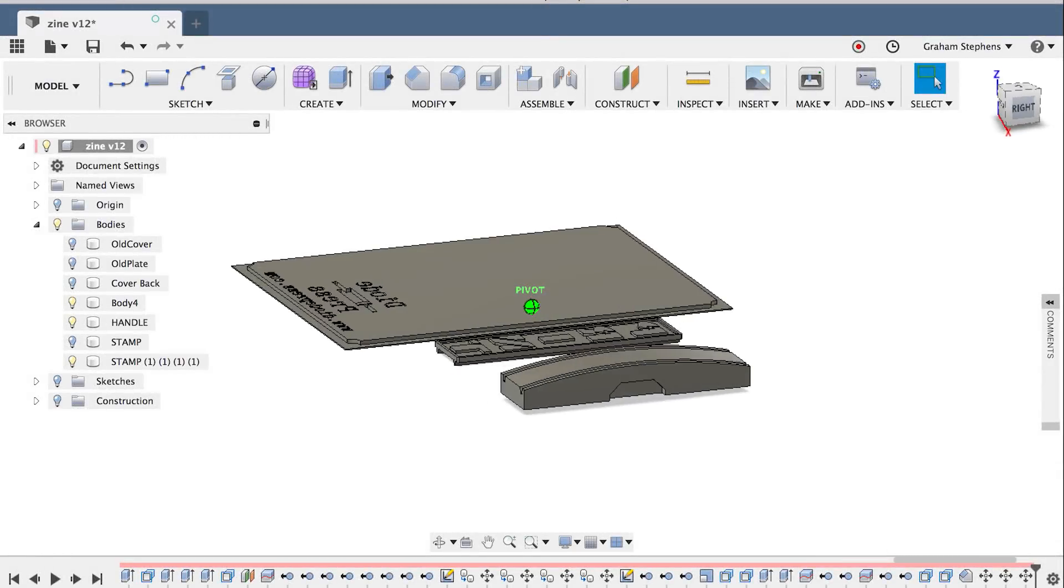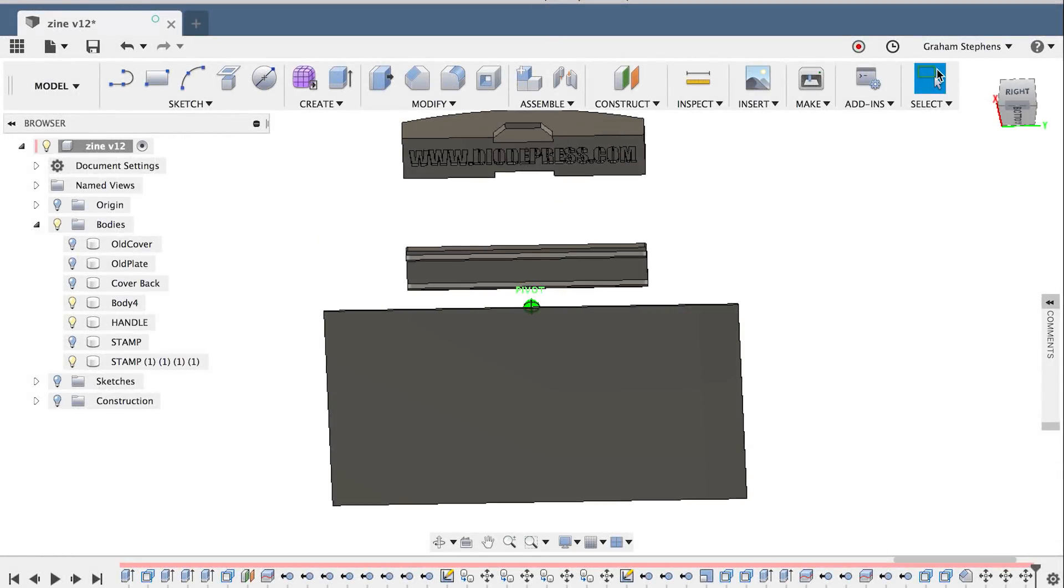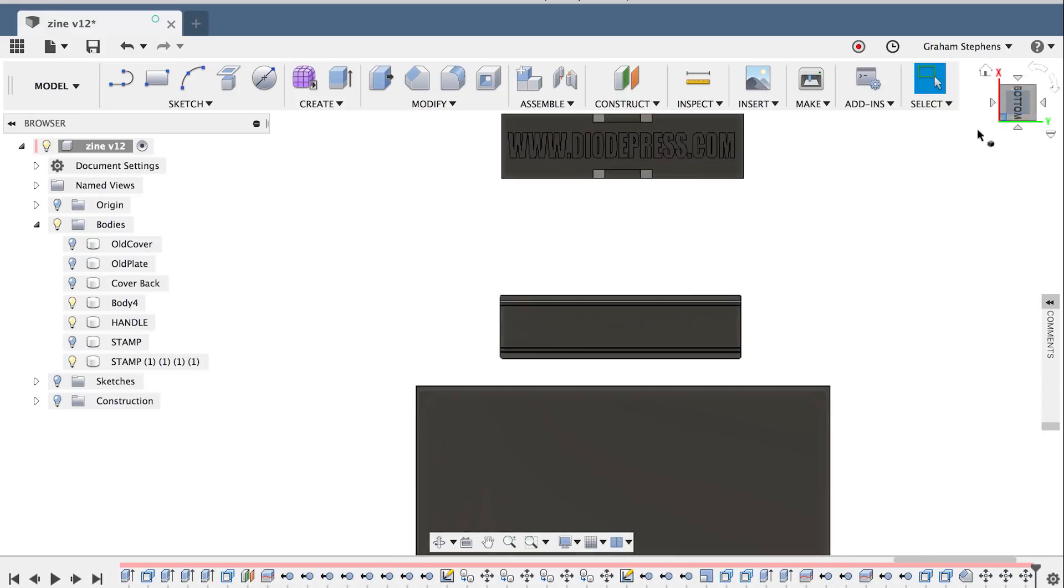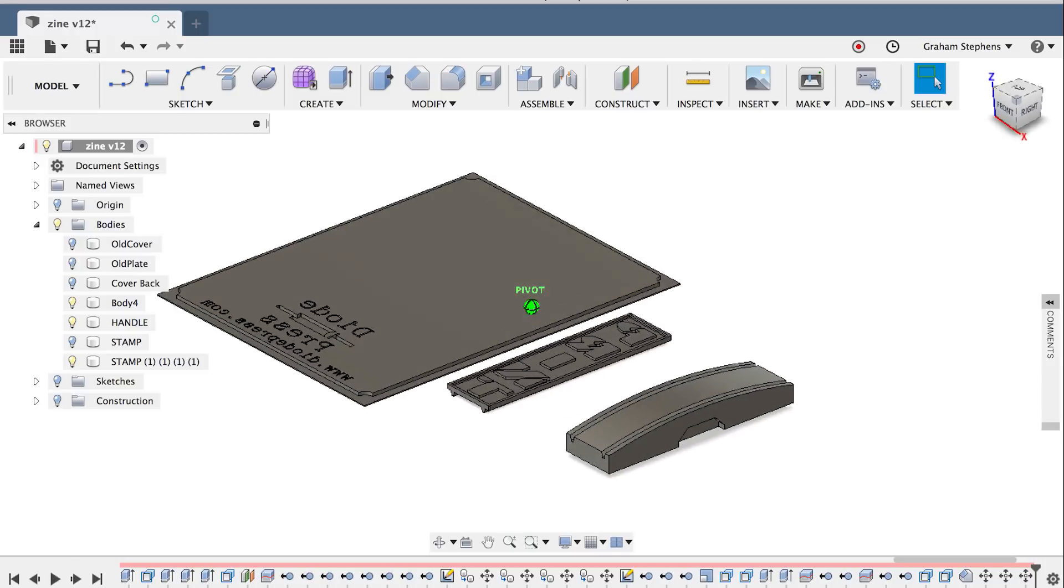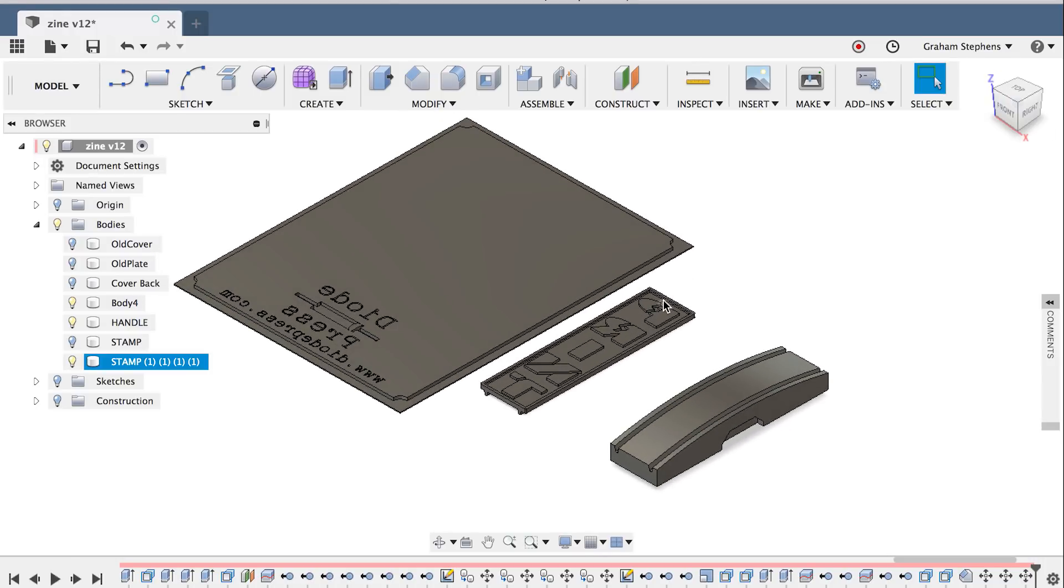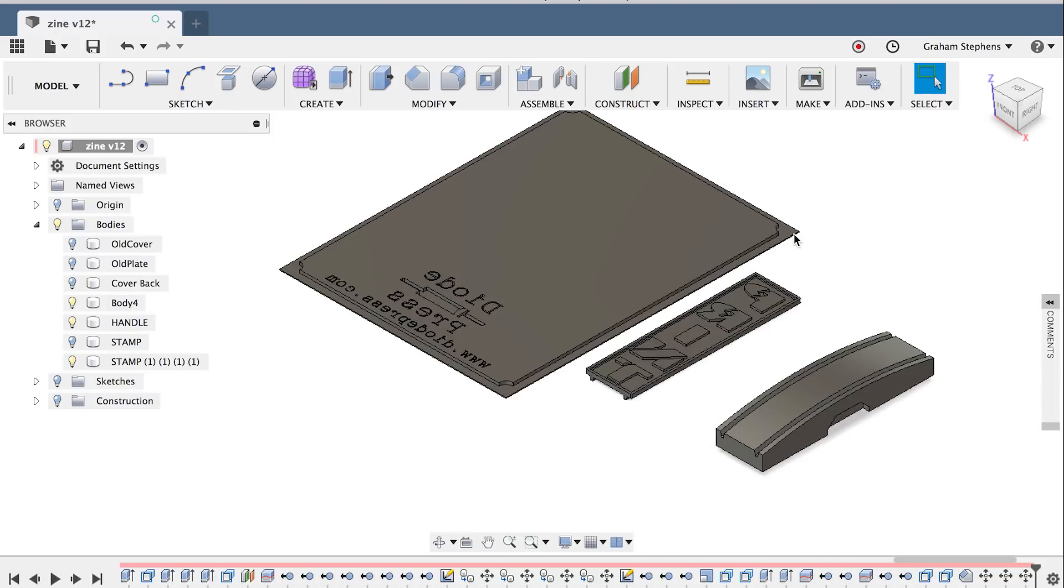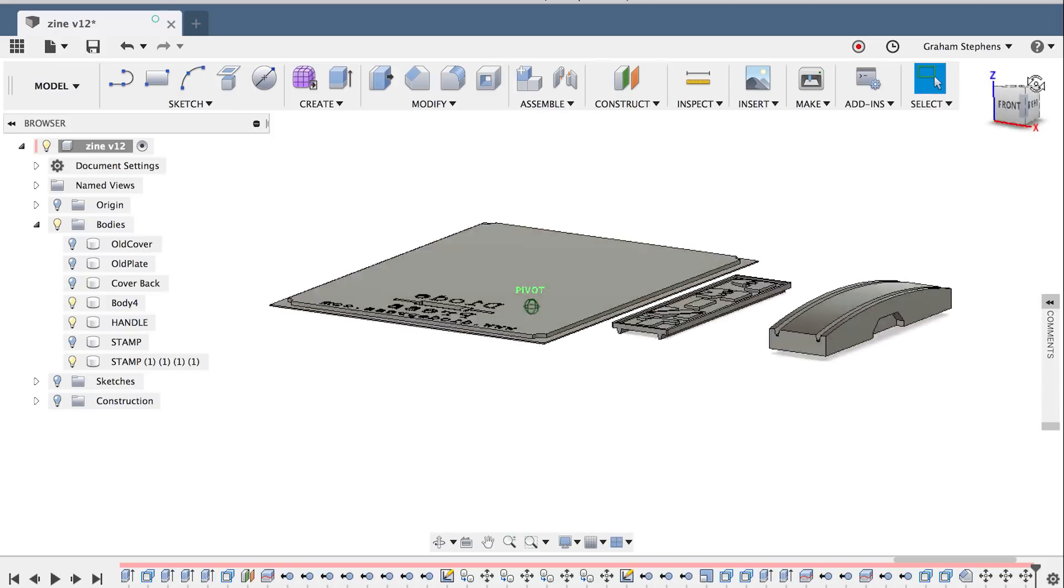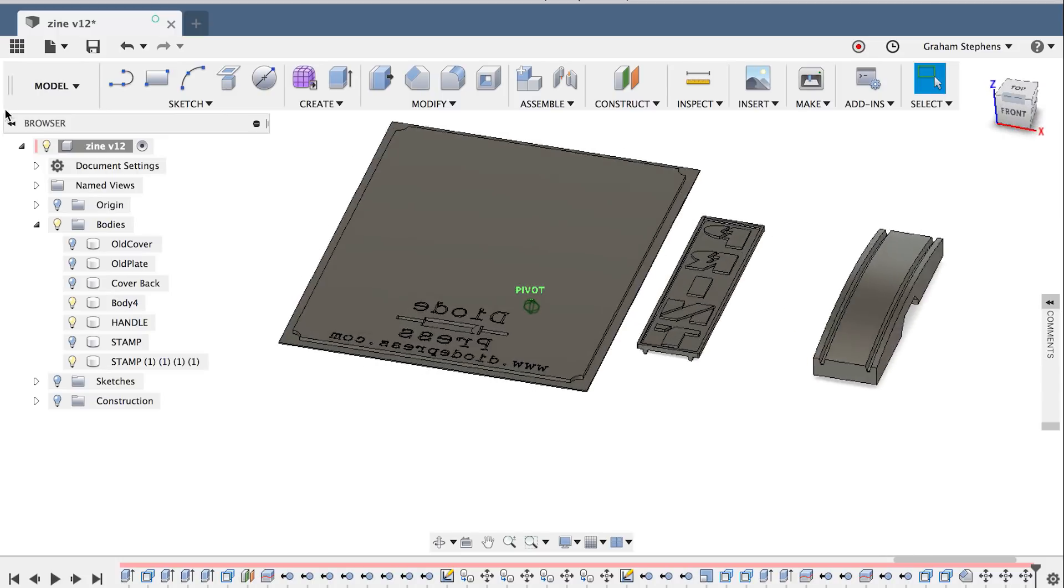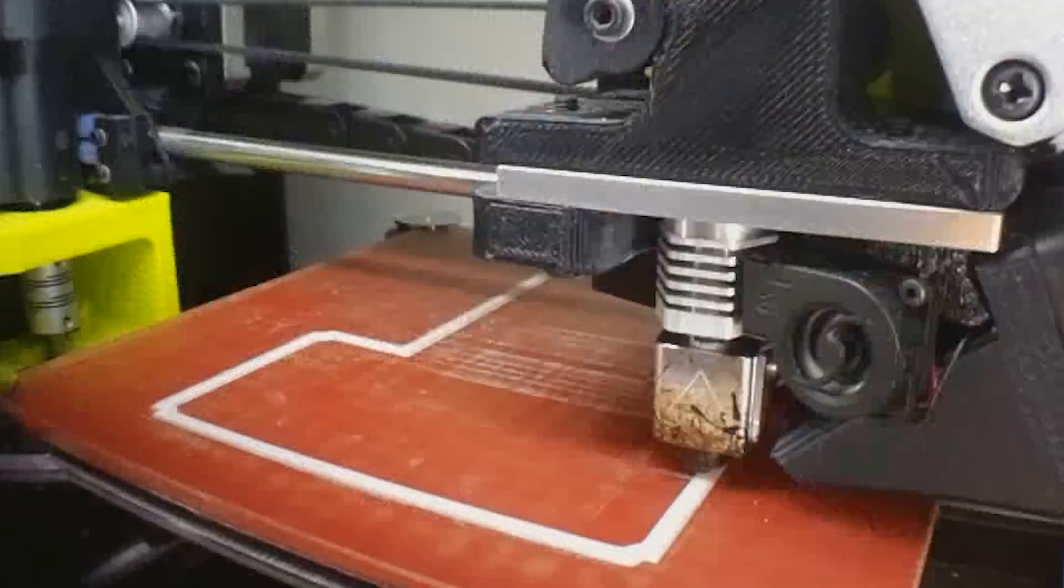Next, I brought the cover sheets into Fusion 360 to begin the 3D printing part of this project. There's going to be three parts of the zine that use 3D printing: the front cover, which I'm going to print as a printing block and then run through my etching press, as well as two parts of a stamp that's going to be included with every zine. And the stamp is the object that's designed within the pages of the zine.